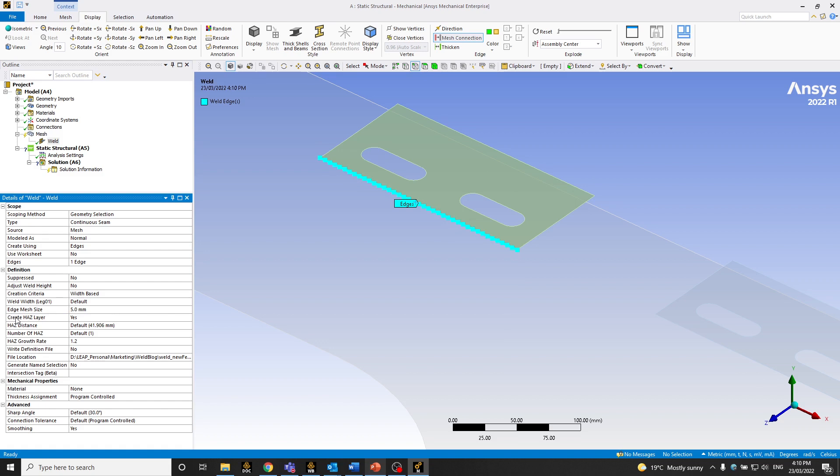So the next option is create heat affected zone, which is basically, if people are using different terminology, it's also called the toe region in some sense. So I have that set to yes.